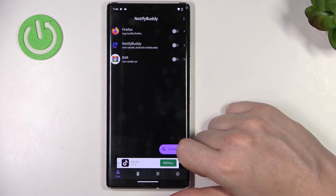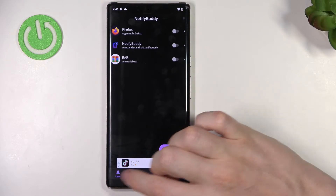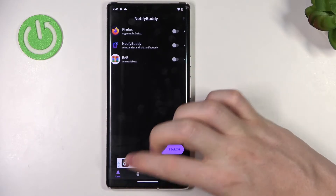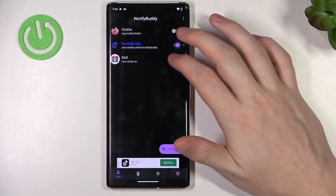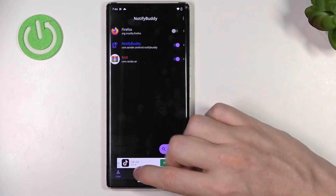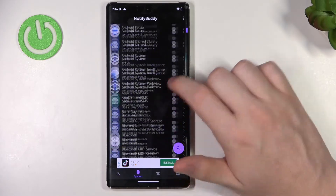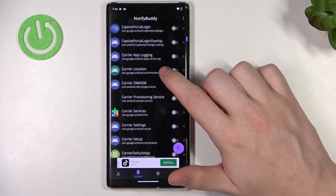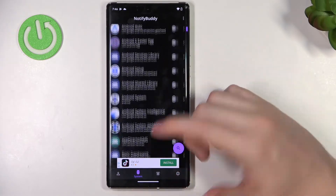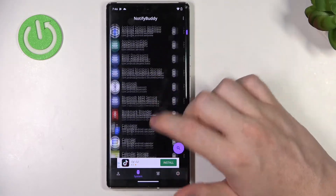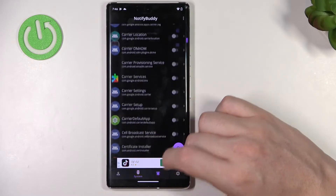Here you can start using this app — there are four tabs. In the User tab you can choose any apps to allow custom LED lamp notifications for. In the System tab you can find all apps bound to the system.